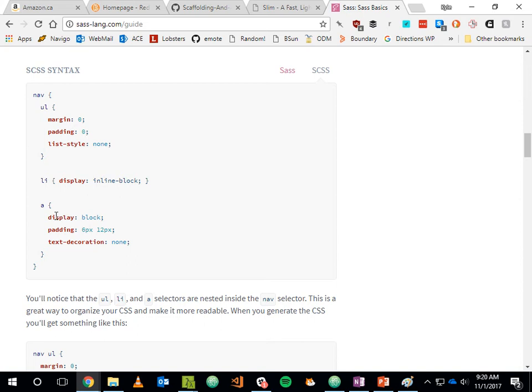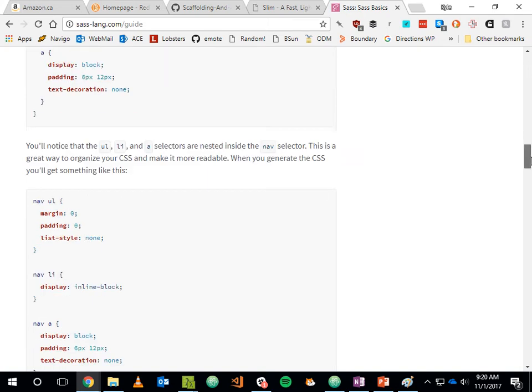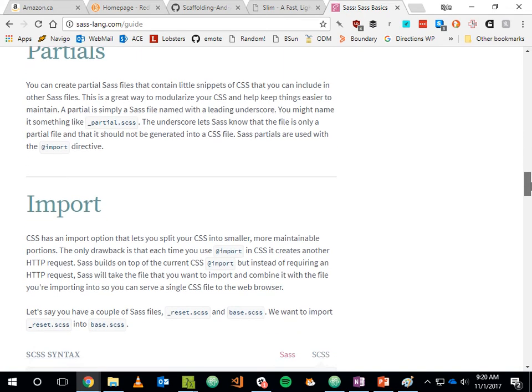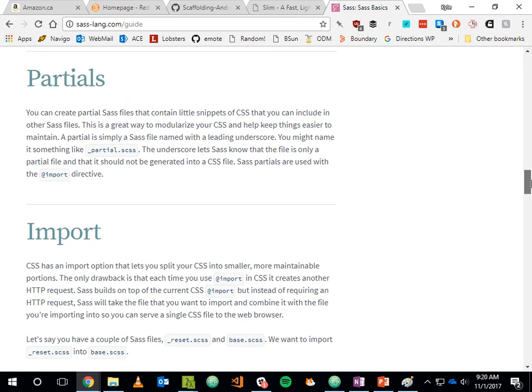You get partials in SCSS — similar to partials in Rails — so you can include common chunks of CSS across files.